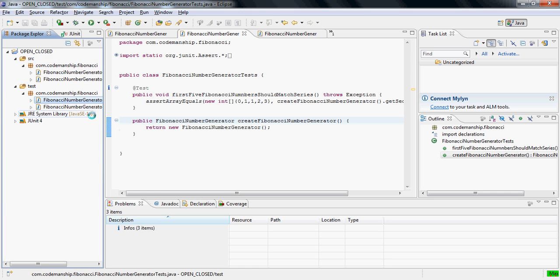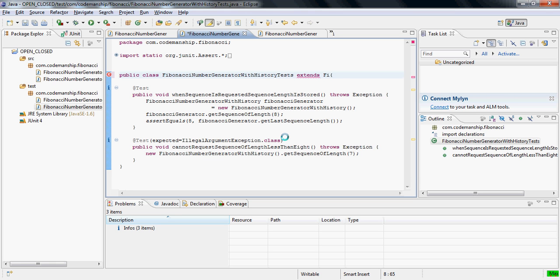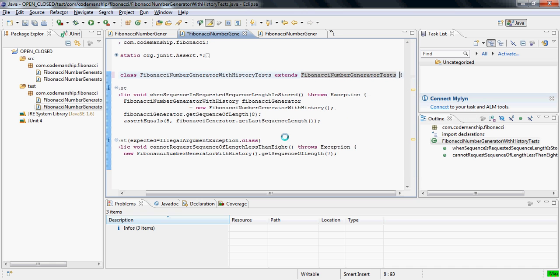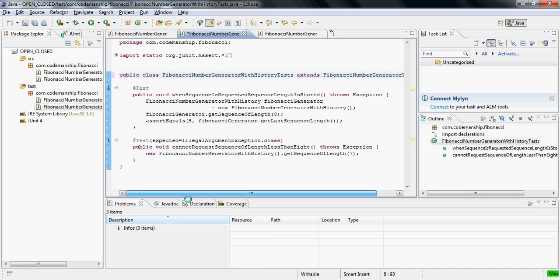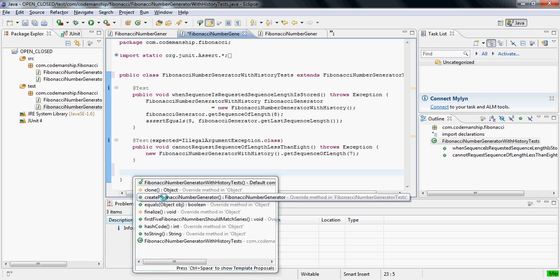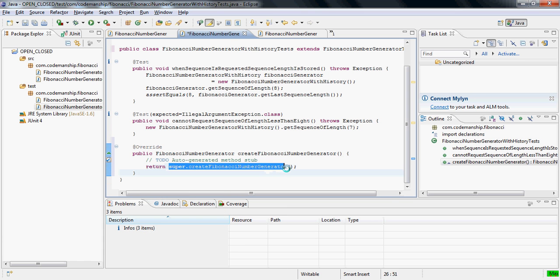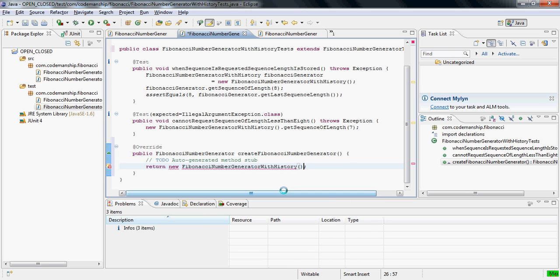Now what I can do is I can have our Fibonacci number generator with history tests extend the Fibonacci number generator tests like so, and I can override the factory method and have it return an instance of the subclass. Like so.